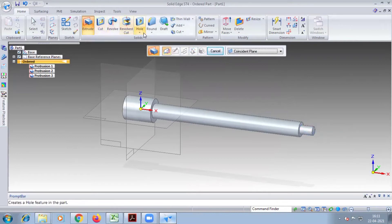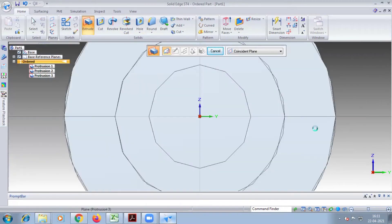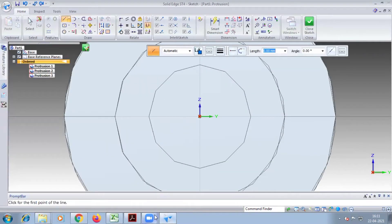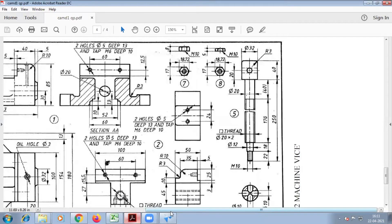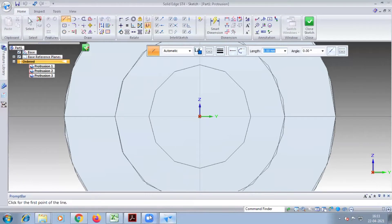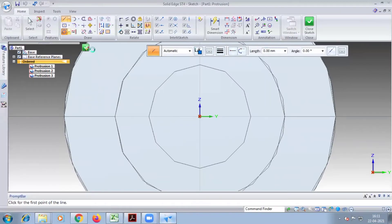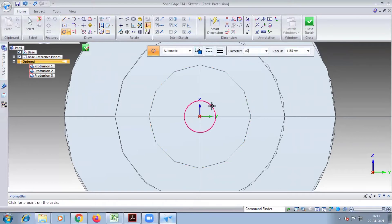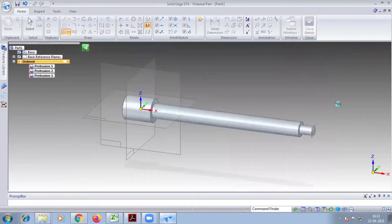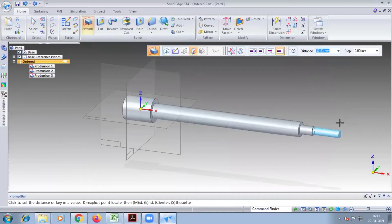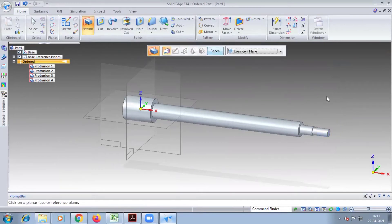Next, last extrude in the continuation of this face. M10 is given in the diagram, and the length here is 22. Take the diameter — M10 means you have to take diameter 10. Draw the circle of diameter 10 and give the length 22. This completes the extrude part.